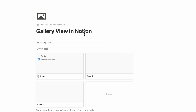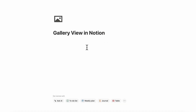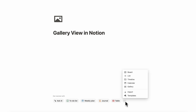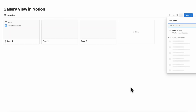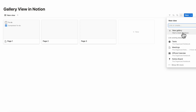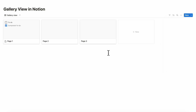The other option is to turn the whole page into a database. To do that, you would need to go to the bottom of the page, click the three dots, and then click gallery. It's going to transform this whole page into a gallery view database. You can click plus new gallery and you have a gallery view here.